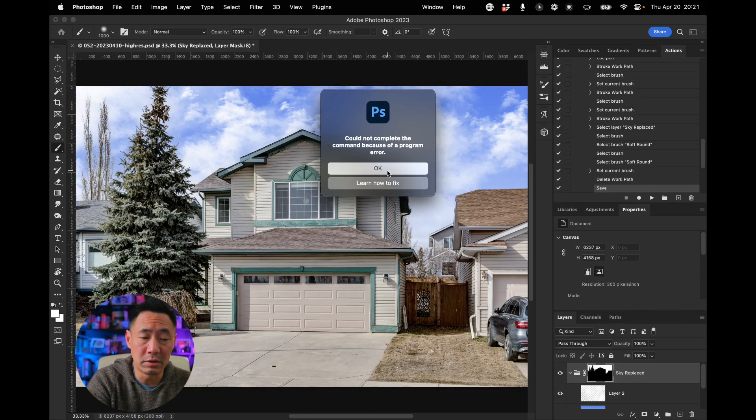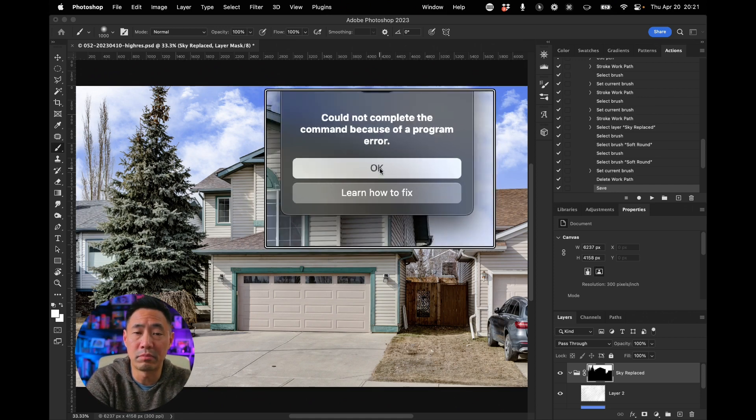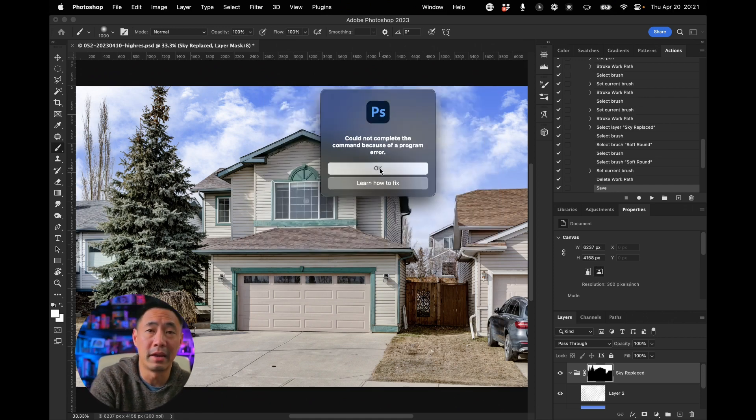Could not complete this command because of a program error. So, how do we fix it?